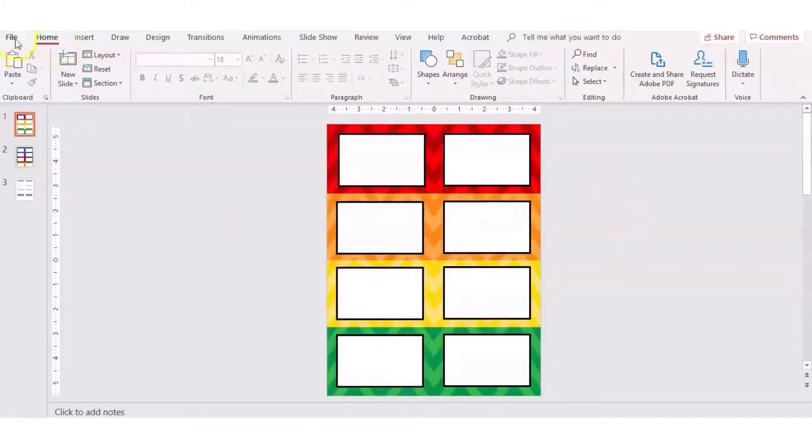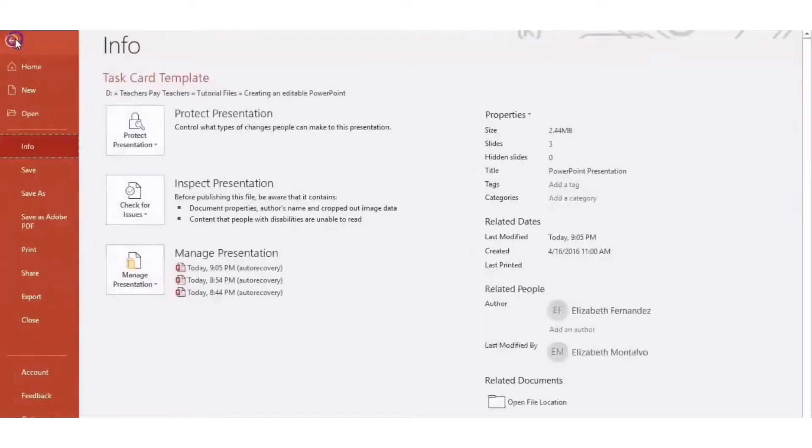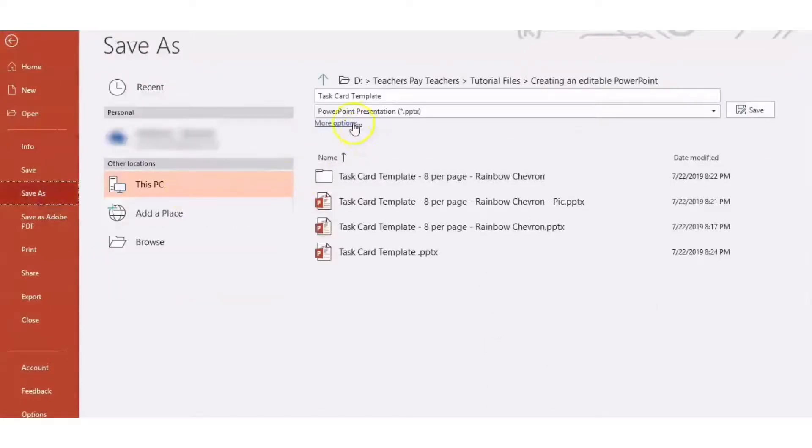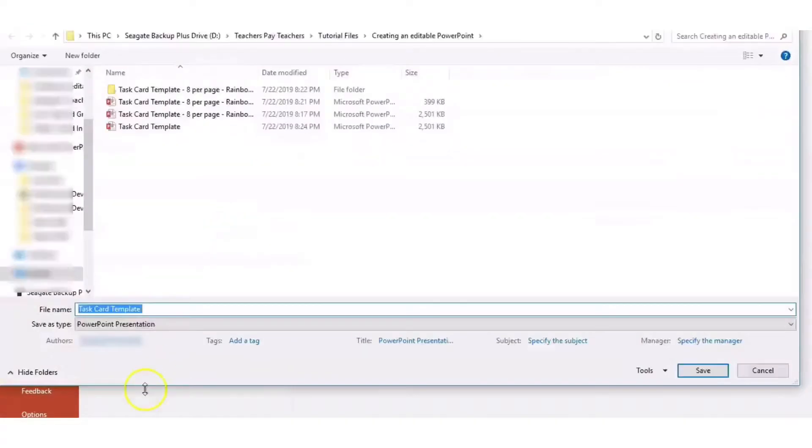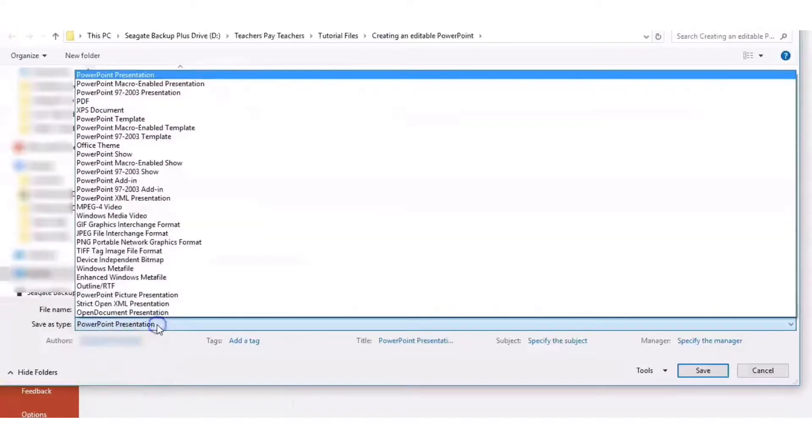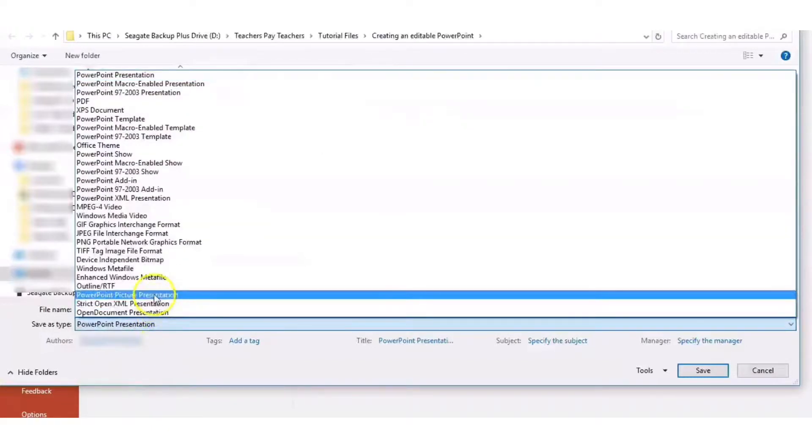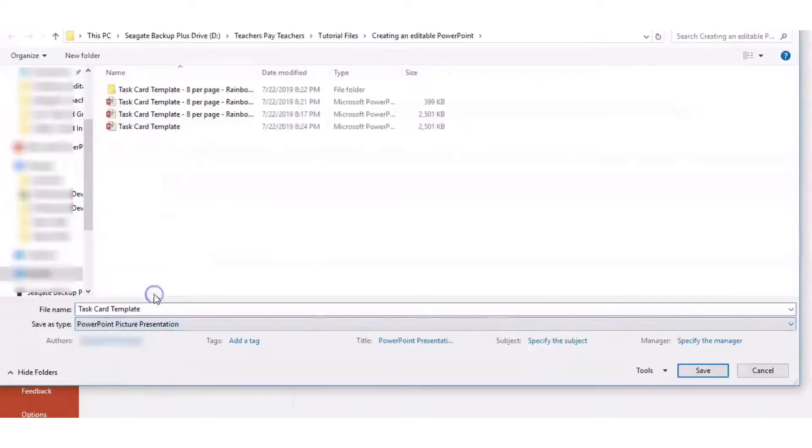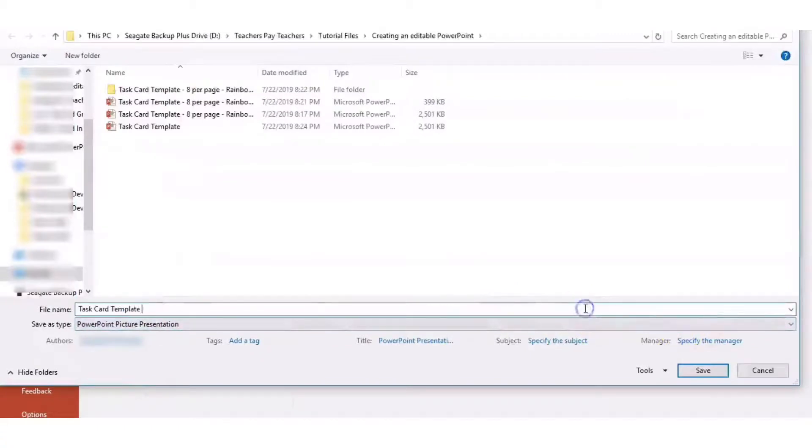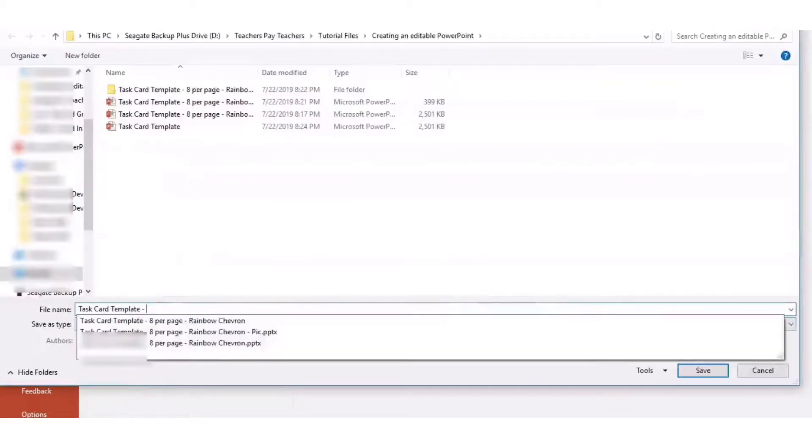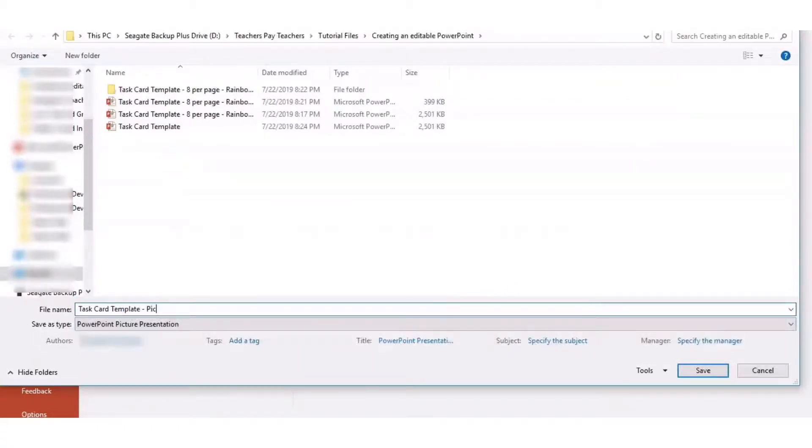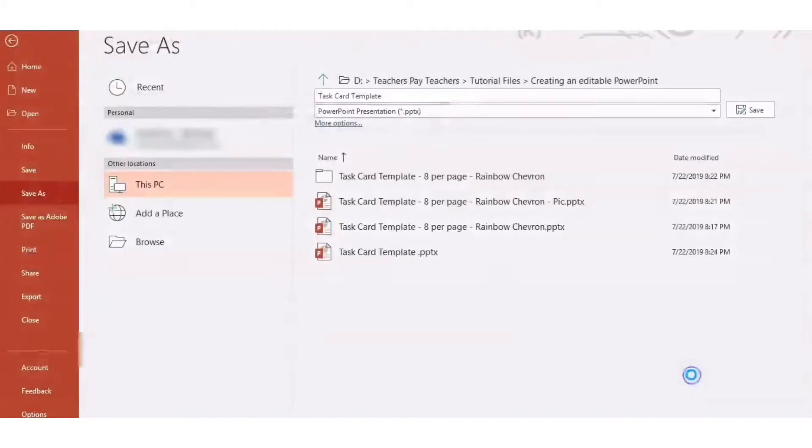So all I'd have to do is go into file, save as, I would click on more options, and I'm going to click down here where it says save as type, and I'm going to choose PowerPoint picture presentation. I'm also going to just change this name so I can differentiate between this one and the original one that I created. I'm going to click on save.